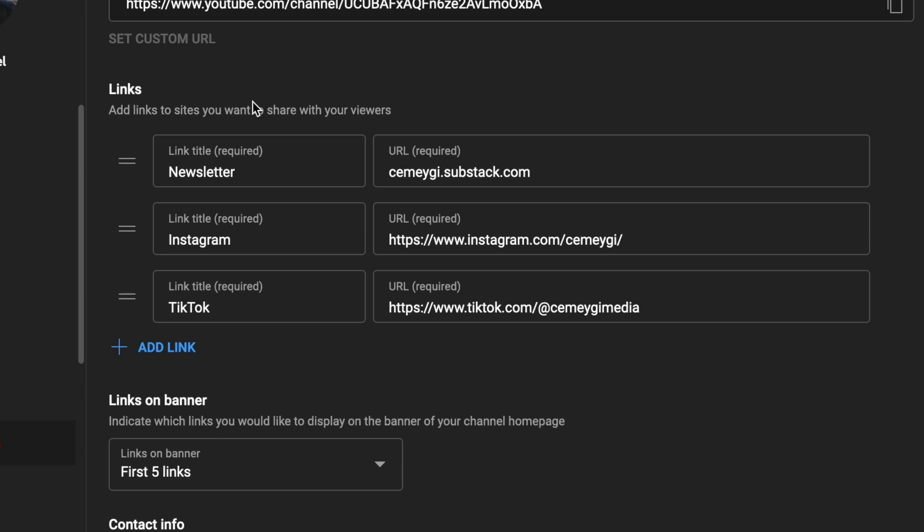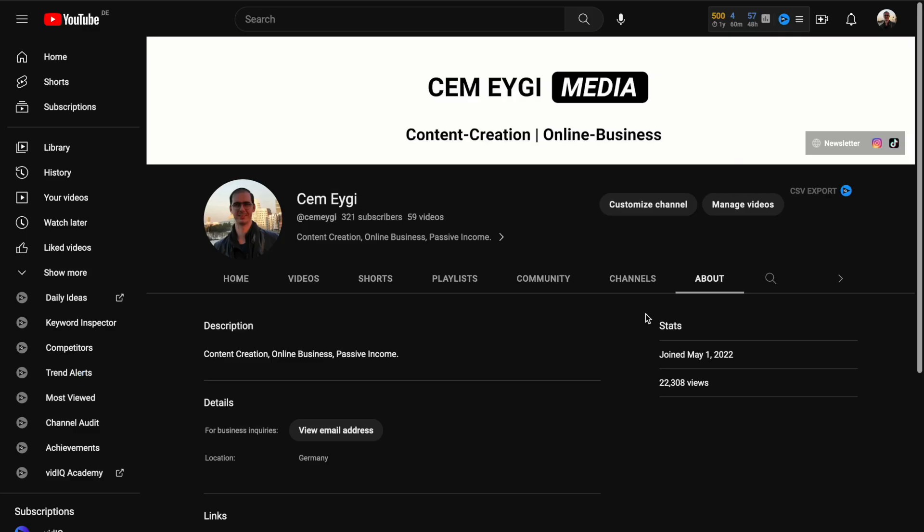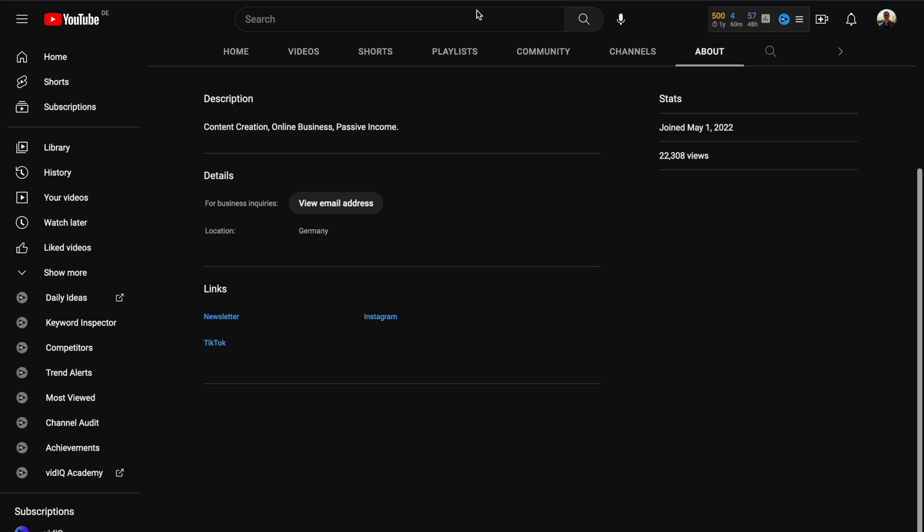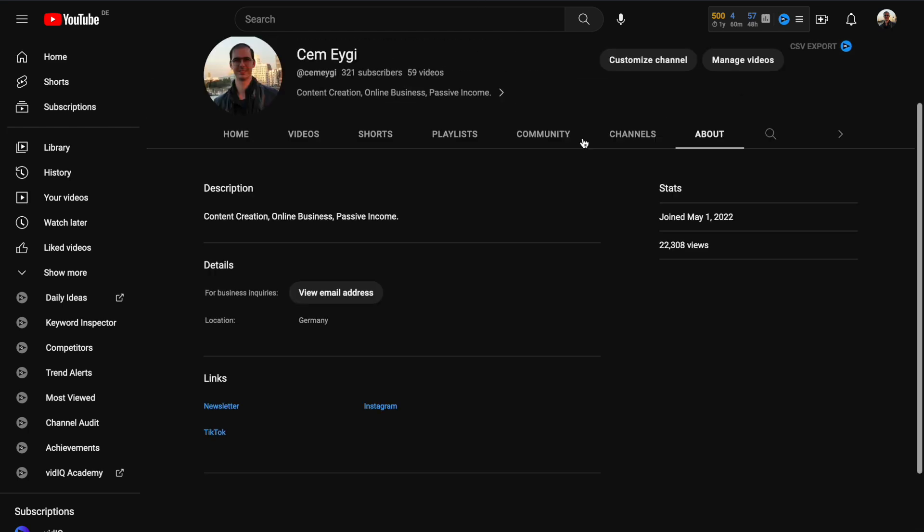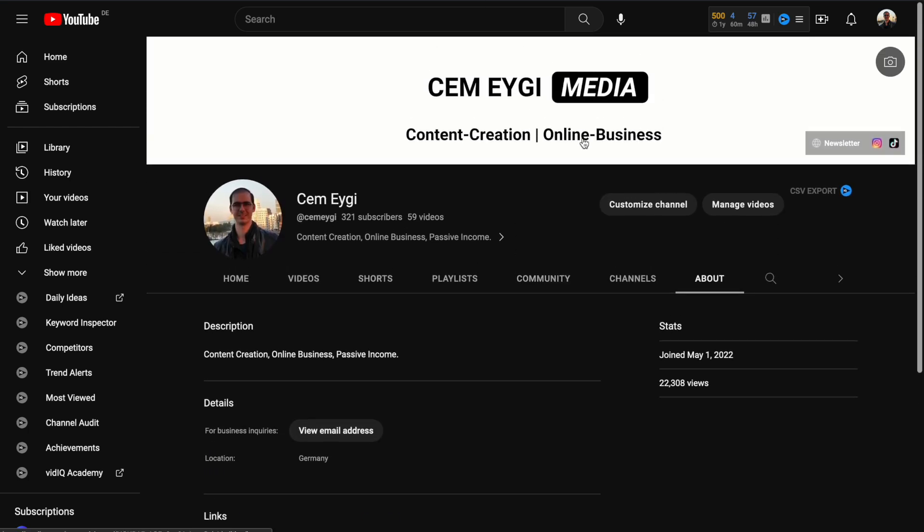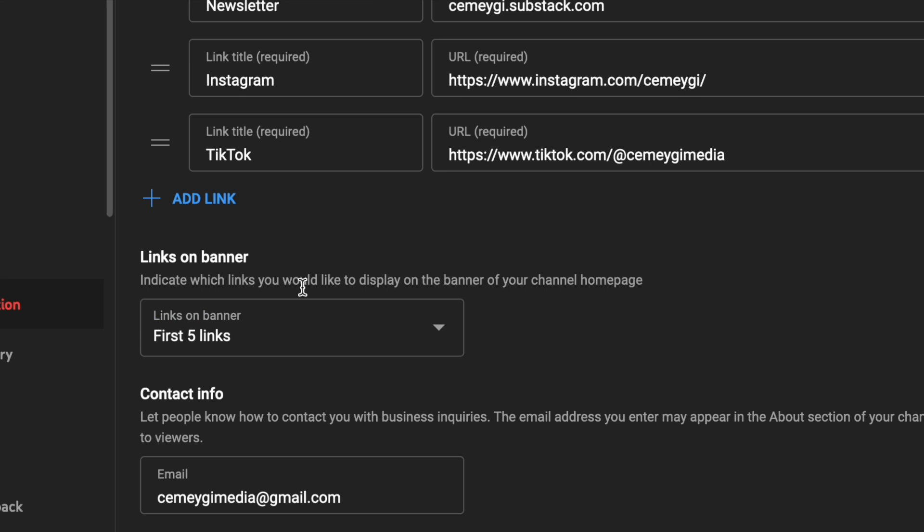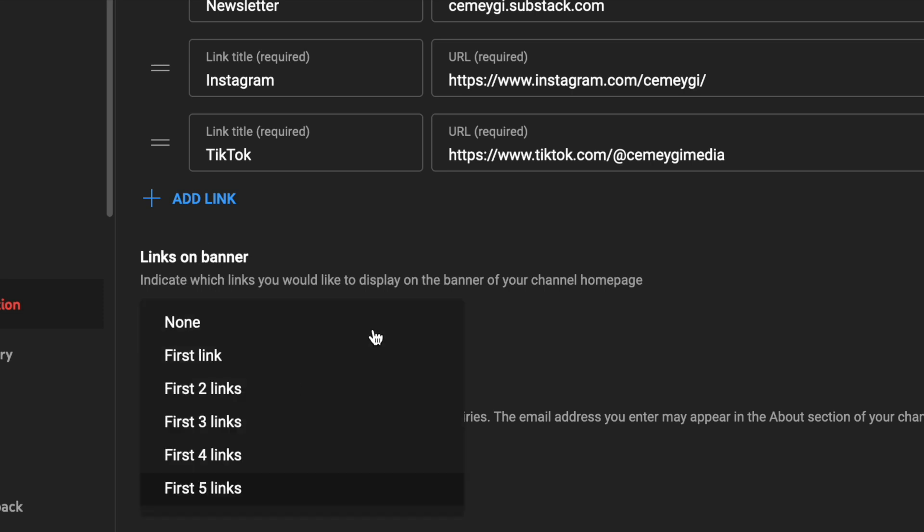Here you can add your links, which will be visible here. If you want to make them also visible on your channel's banner, then you need to select this drop down menu here, which says links on banner.